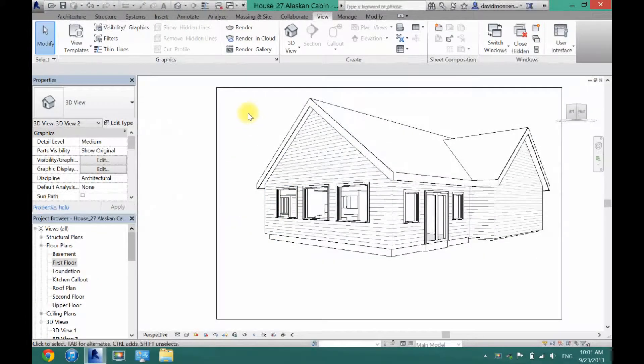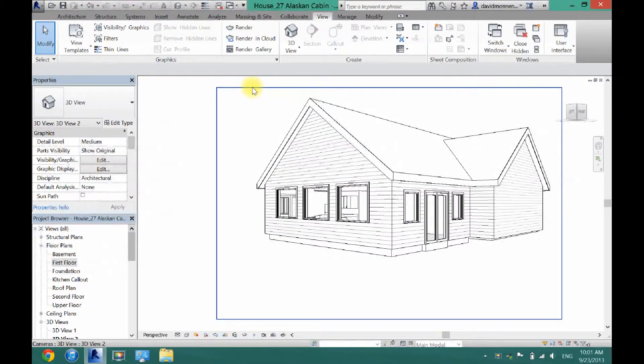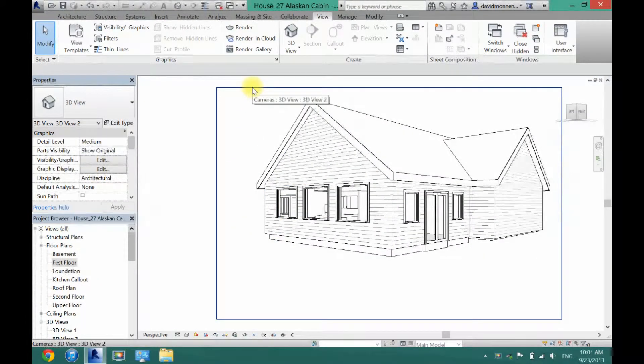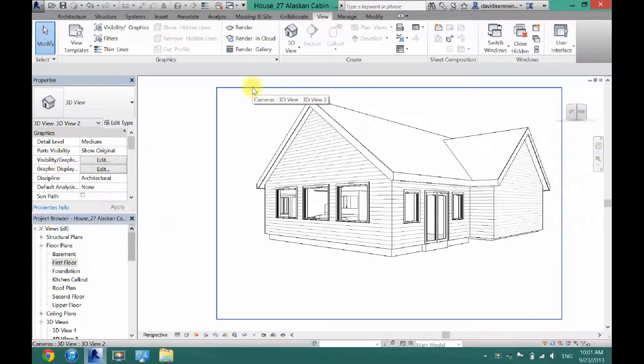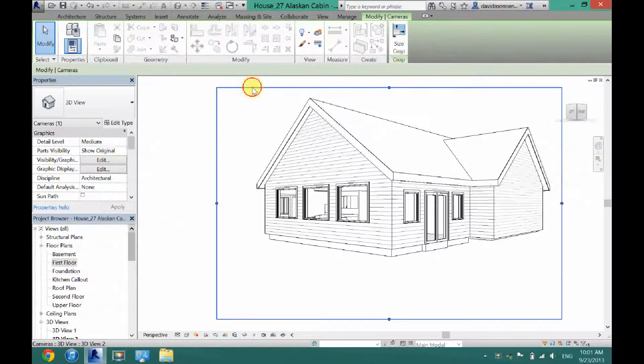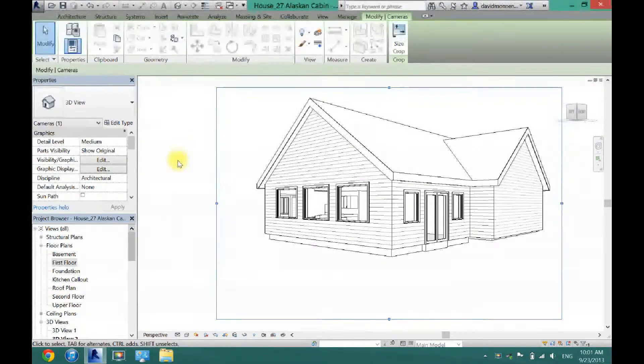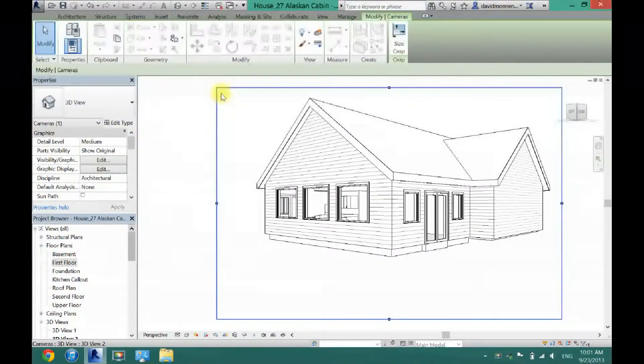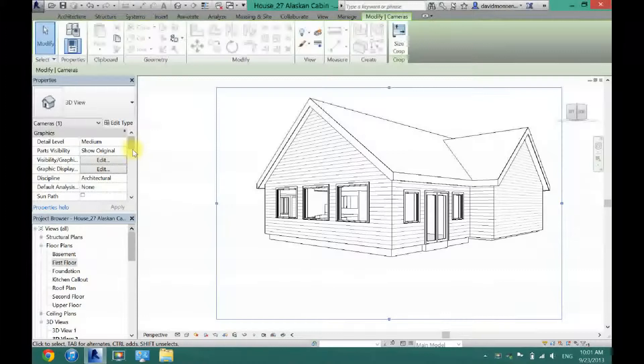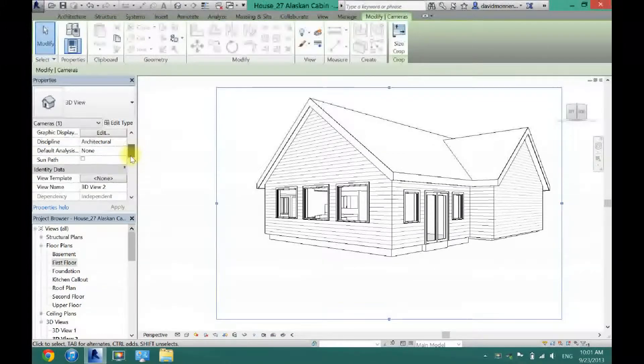Now you can also adjust the height of this, which can get you a lot of different and cool shots. So what you want to do is click here, click on this box here.